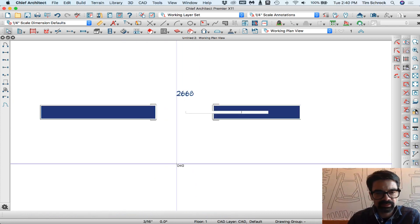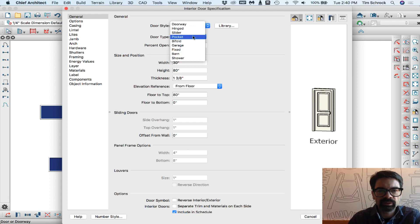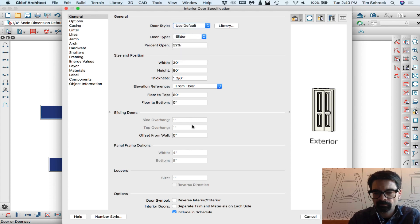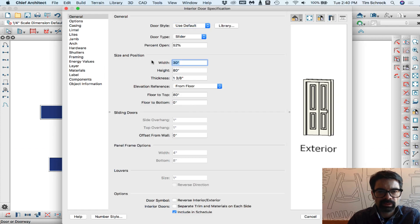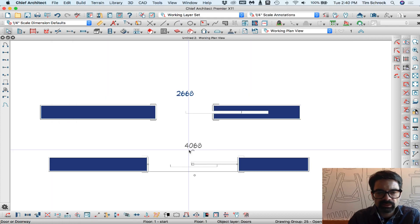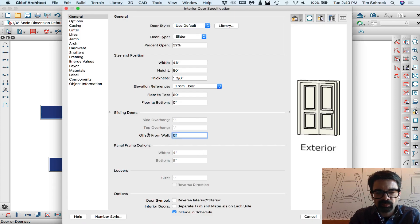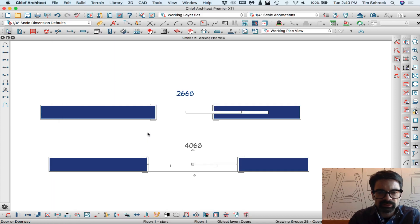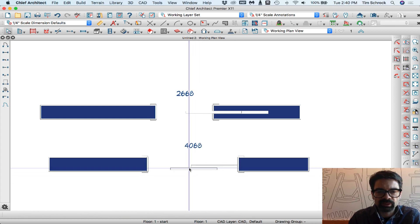Let's make this a sliding door — say 48 inches. If you wanted to offset that from the wall two inches, you can do the same thing there.